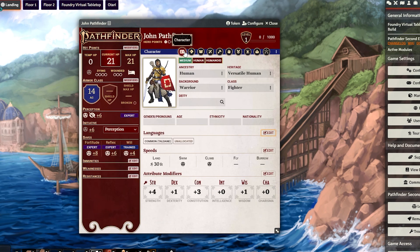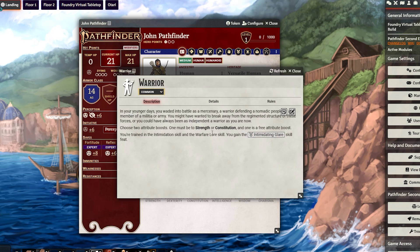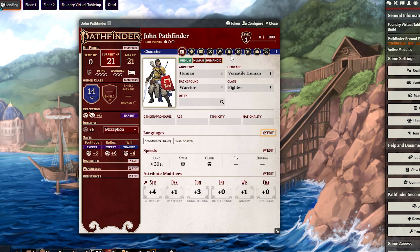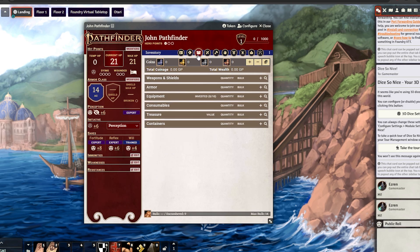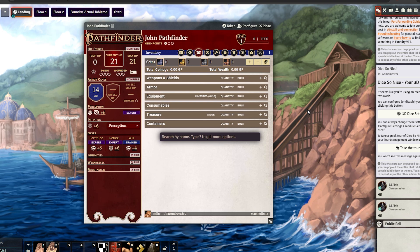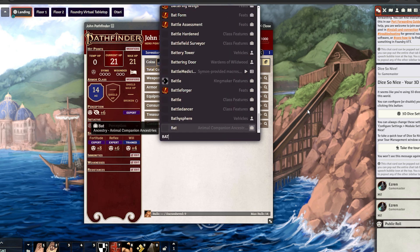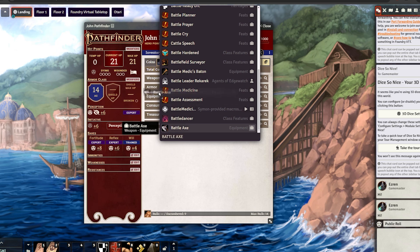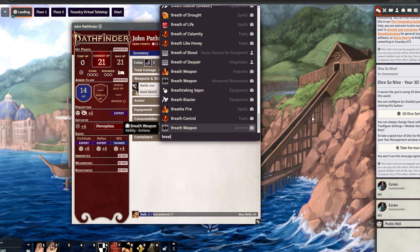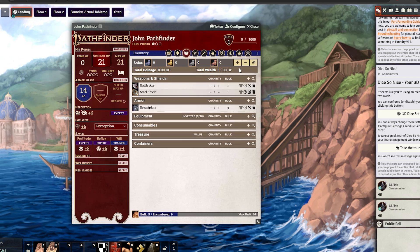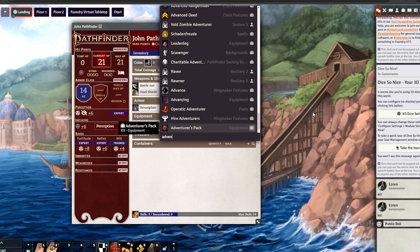John Pathfinder got a background skill from Warrior — it's Warfare Lore. This wasn't automatically added, so we're going to go to Lores, type it in, and change that to Trained. The last bit is going to be doing items. Go to the Inventory tab at the top — the best way to do it is to use Quick Insert with Control+Space for the items you bought in Path Builder. We're going to start with a Battle Axe and drag that to the weapon section. We can also drag a Steel Shield and a Breastplate to the armor section, and then the Adventurer's Pack.